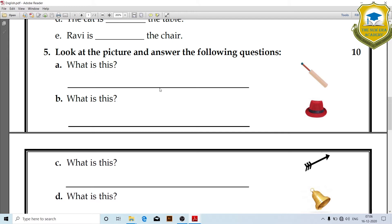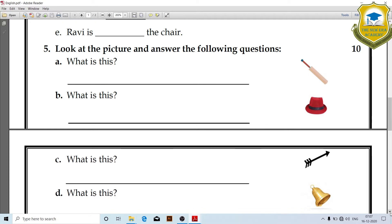Look at the picture and answer the following questions. What is this? It is a bed. What is this? It is a chair. Answer the following questions.